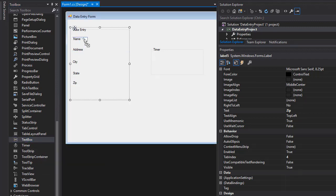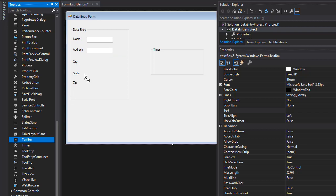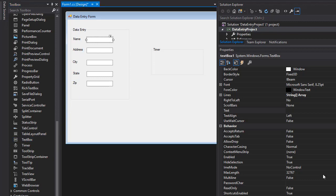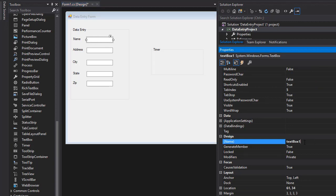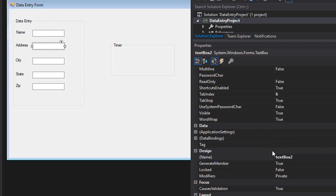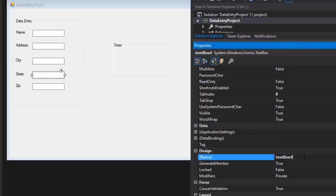Drag in the text boxes associated with each label — one for Name, one for Address, one for City, one for State, and one for Zip. Name them using the 'txt' prefix: txtName, txtAddress, txtCity, txtState, and txtZip.